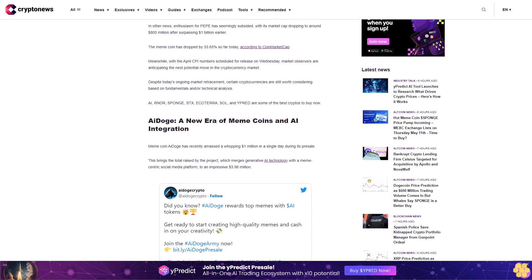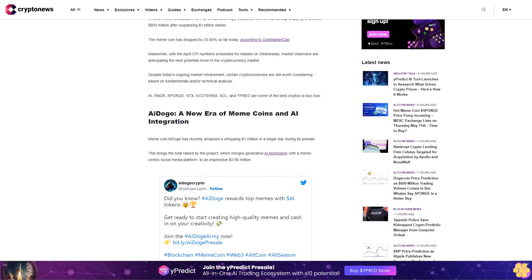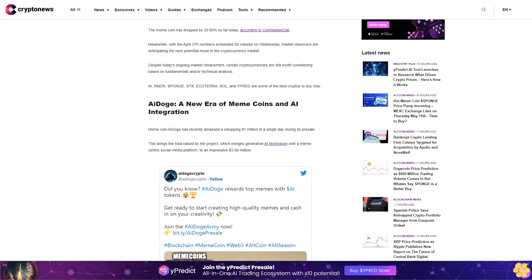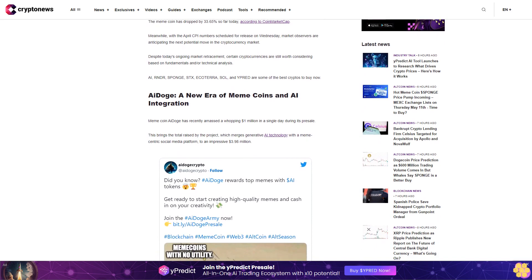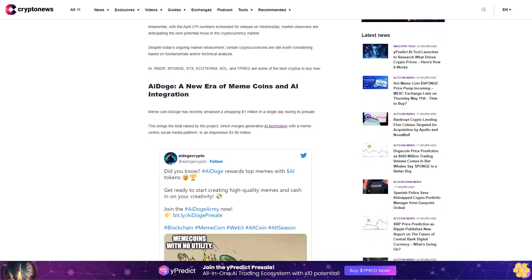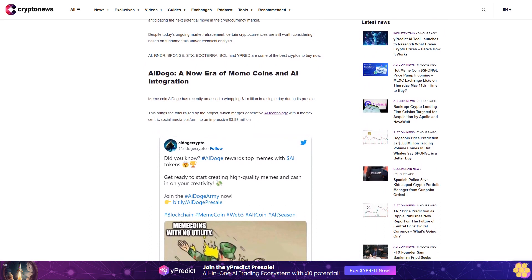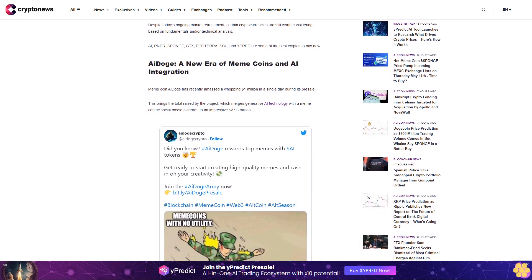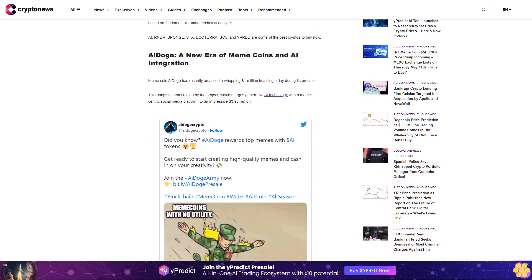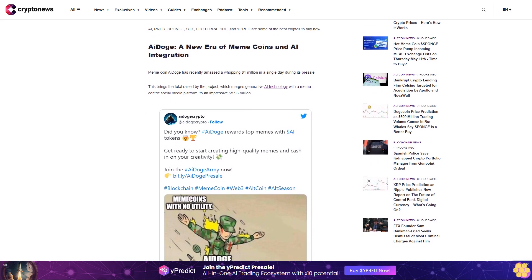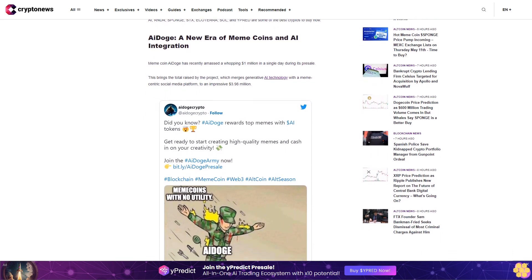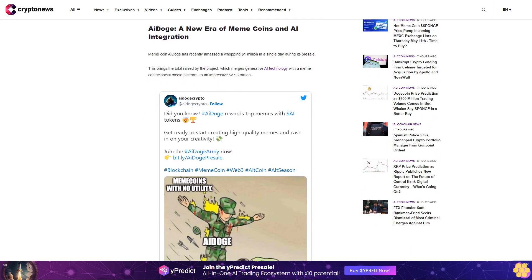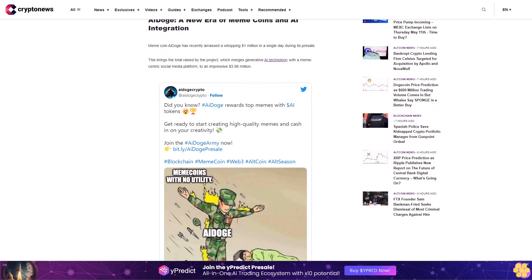This rapid accumulation of funds has propelled the presale from its fourth to the sixth stage in a day, a process that typically spans a week. As meme coins such as Sponge, Pepe, and Floki gain traction, investors are on the lookout for the next breakout meme coin. The escalating sales of dollar AI tokens suggest that AI Doge might be the next meme coin to watch. Investors still have an opportunity to acquire dollar AI at a significantly reduced price of twenty-eight cents per token.